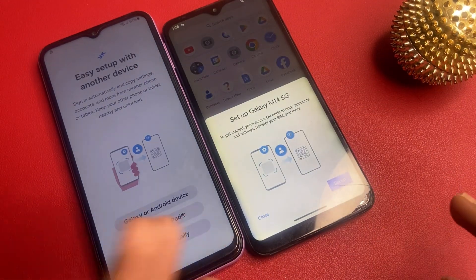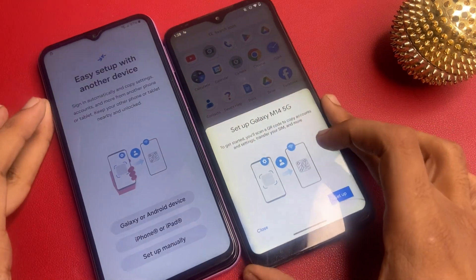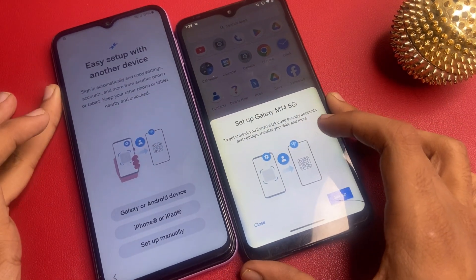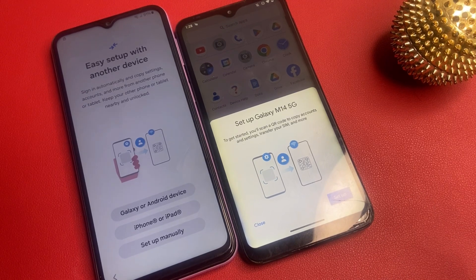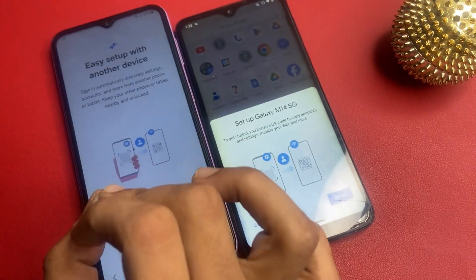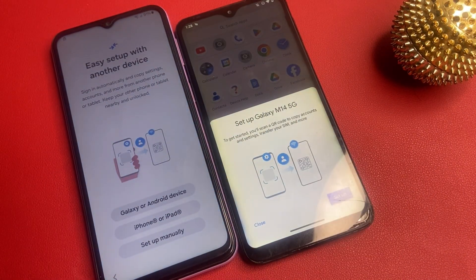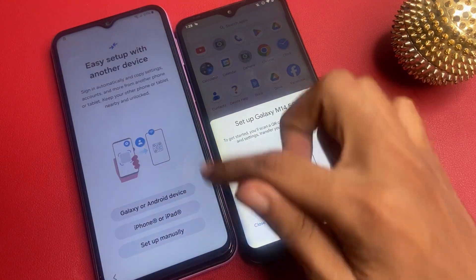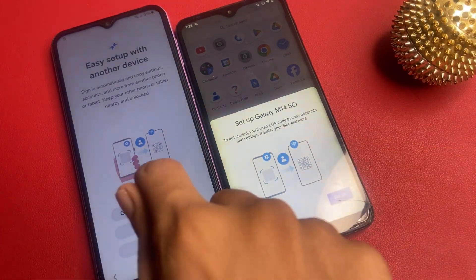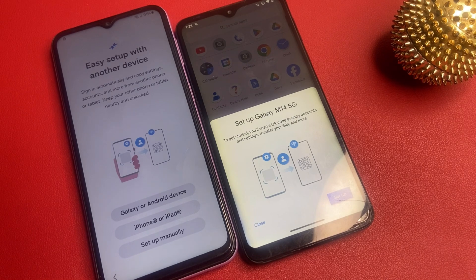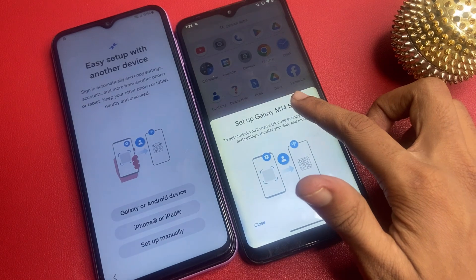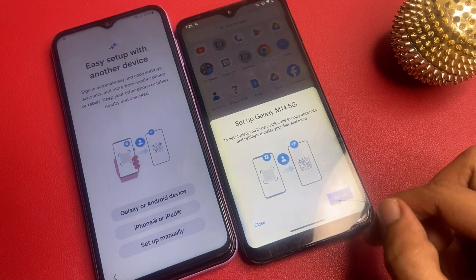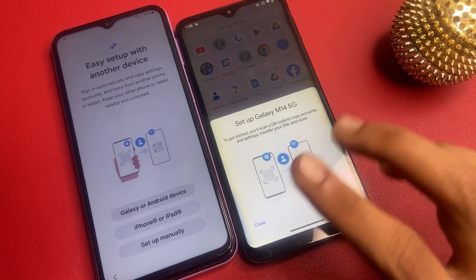Now you can see there is a message that arrived on my phone. I will open it. Setup Galaxy M14 5G. To get started, you will scan. Make sure, friends, wait 10 seconds on this page. Without this message arriving, don't enter the Galaxy or Android app. First, wait 10 to 15 seconds on this page to get a message on another phone, then go to the Galaxy or Android app.